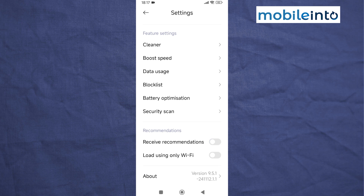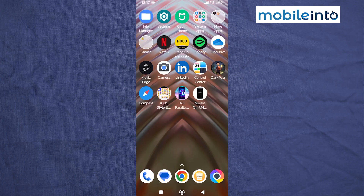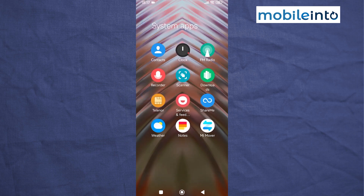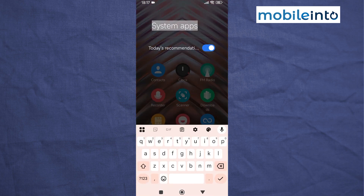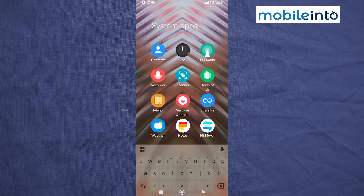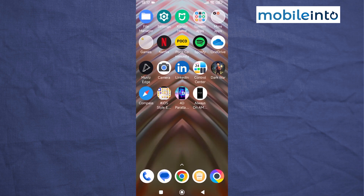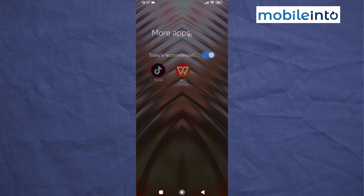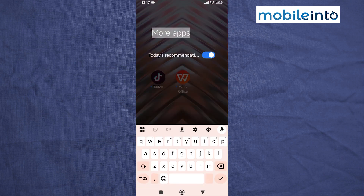Now go to your home screen and open any app folder on your smartphone. Tap on the name of the app folder and disable 'Today's Recommendations'. Do the same with all the other folders on your smartphone — open each folder, tap on the folder name, and disable 'Today's Recommendations'.